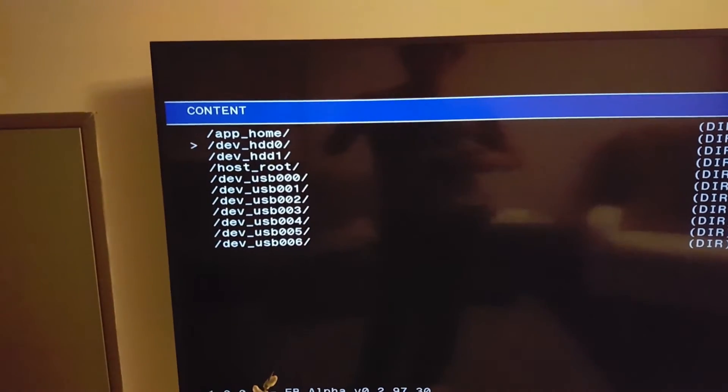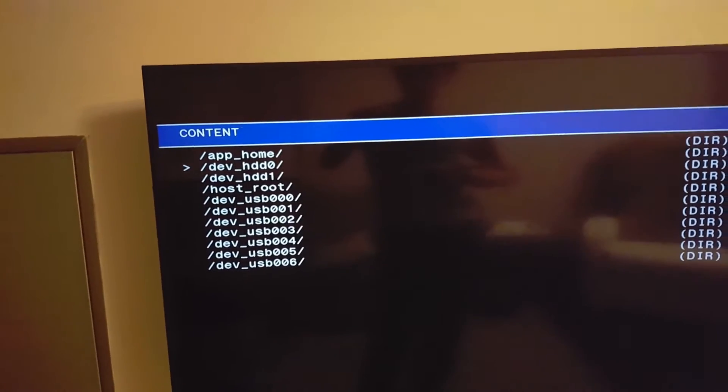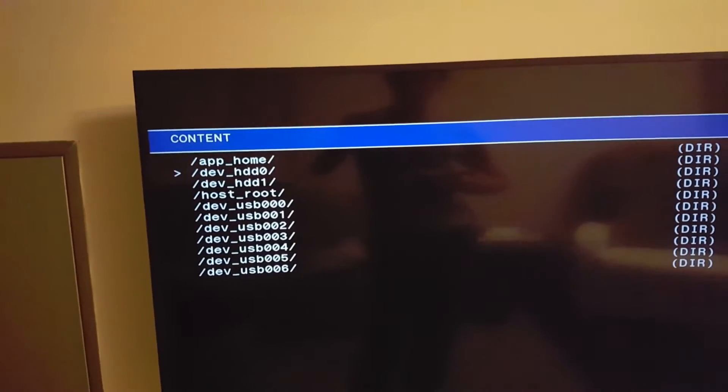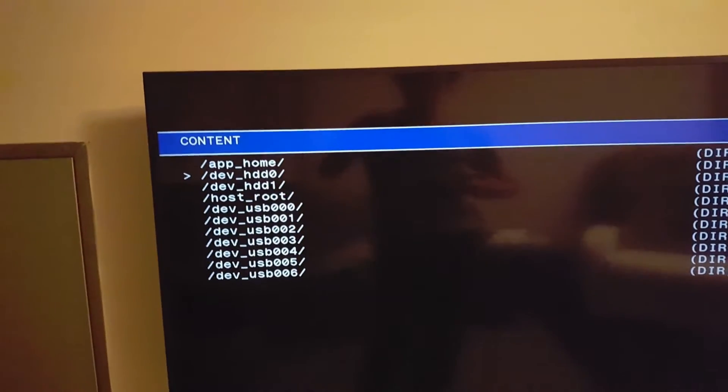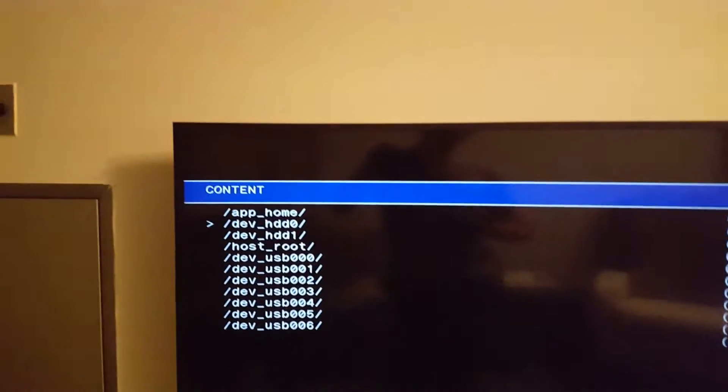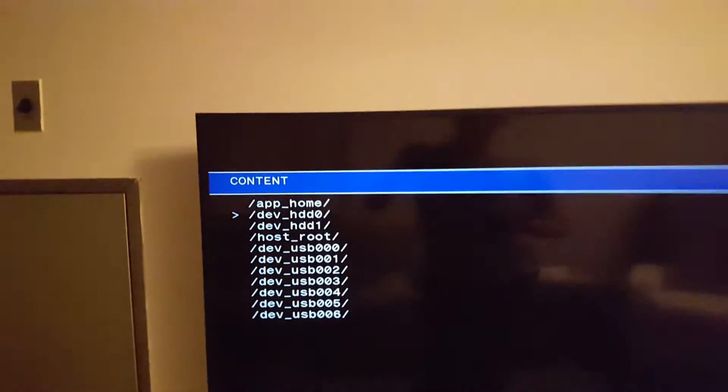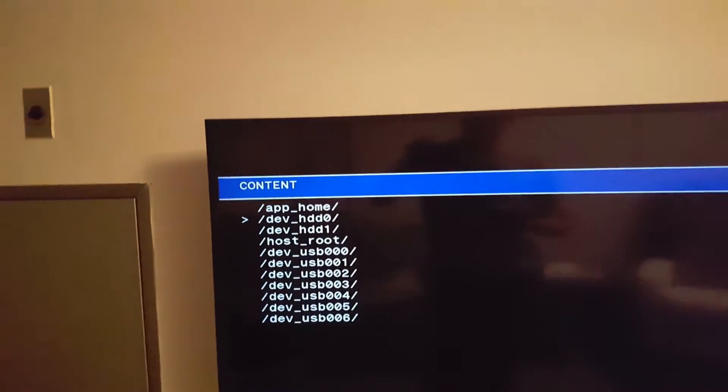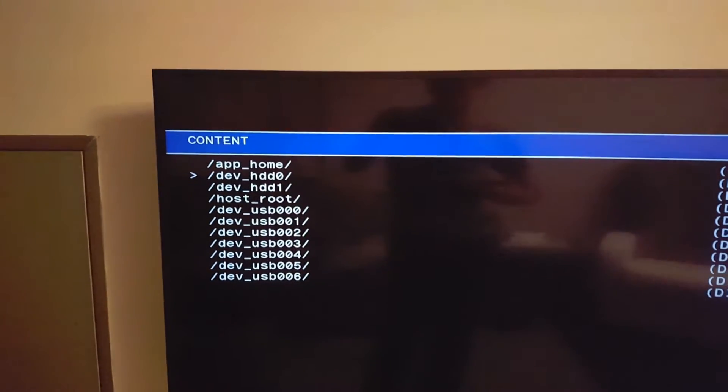Whether it's 40, 80, 160, 60, 120, 320, or 500 gigabyte, that's your internal hard drive.